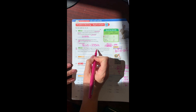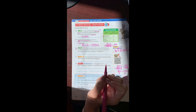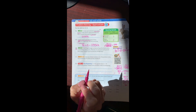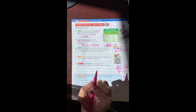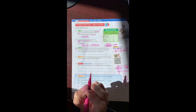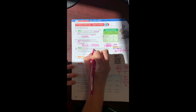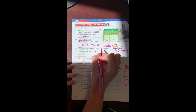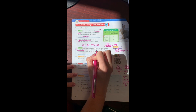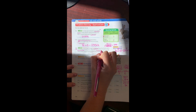Mr. Wright bought a three-pound bag of cat food and a five-pound bag of dog food. There are 16 ounces in each pound. How many ounces of pet food did Mr. Wright buy? So, we bought a three-pound bag of cat food and a five-pound bag of dog food, and there are 16 ounces in each pound — we need to know how many ounces all together.